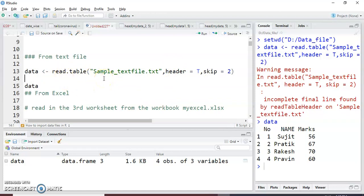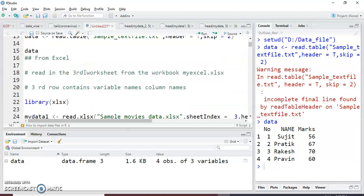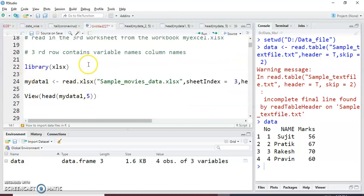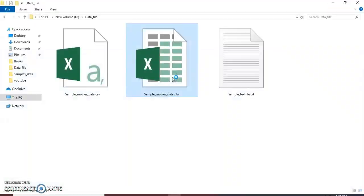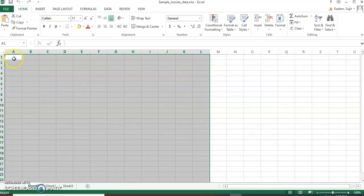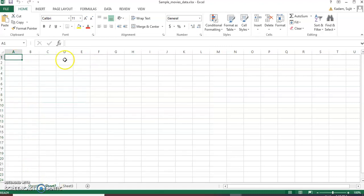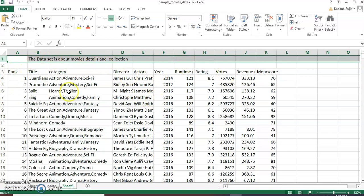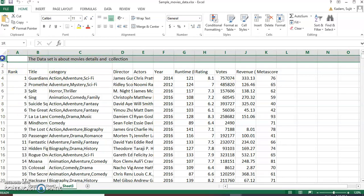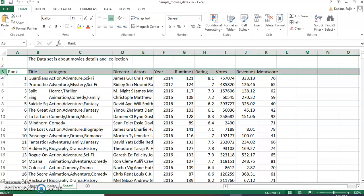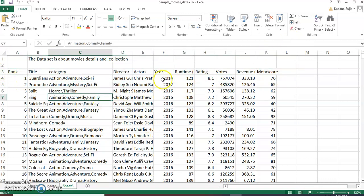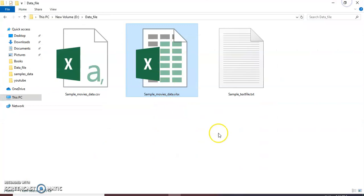Very simple for importing any text file — you can read this type of text file using the read.table() command. Then next is the XLS file. This is my sample_movies_data.xls file. You can see sheet one is blank, sheet two is also blank, but on sheet three there are some values and data. Here also the first two lines are not useful, so we need to skip these lines while reading the XLS file. After the third line there are column names and the data starts.